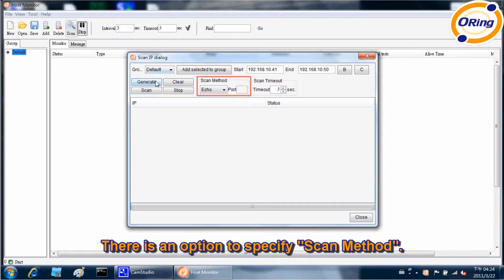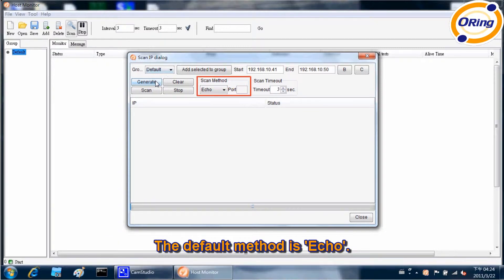There is an option to specify scan method. The default method is echo.